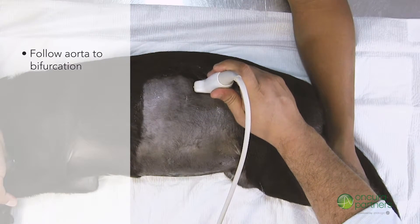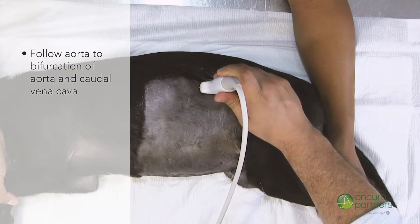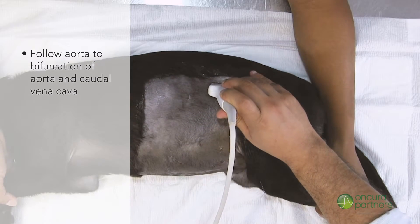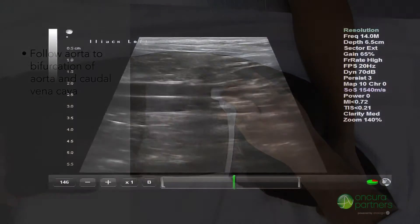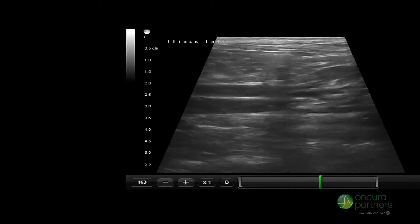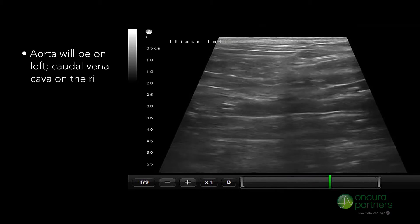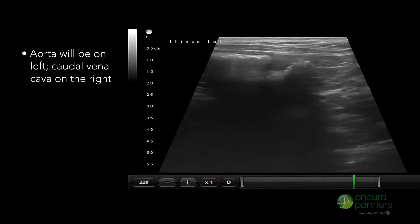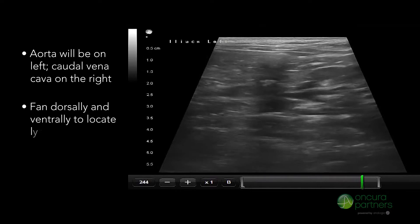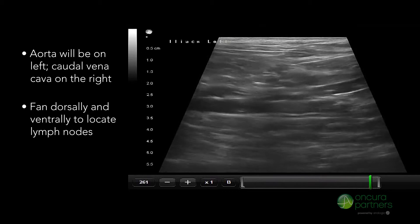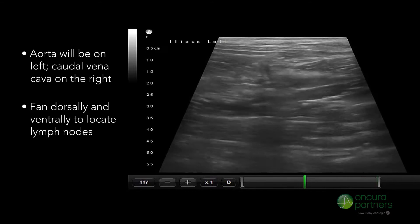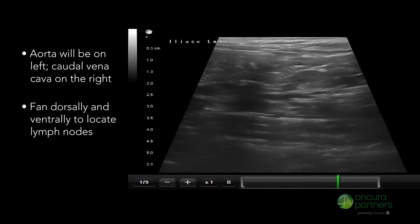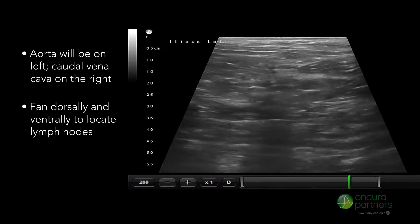Follow the aorta towards the bifurcation of the aorta and caudal vena cava. The aorta will be on the left and the caudal vena cava on the right. Fan the transducer dorsally and ventrally with a slow motion to locate the lymph nodes that abut this region.